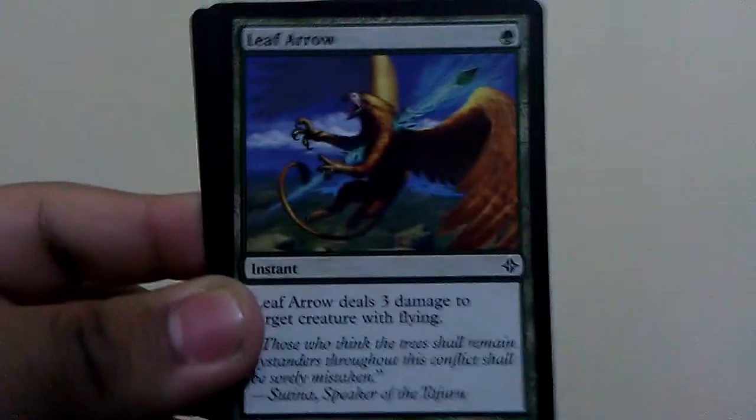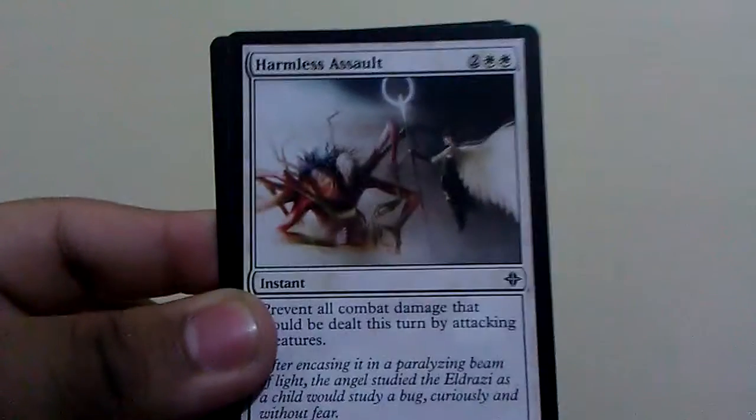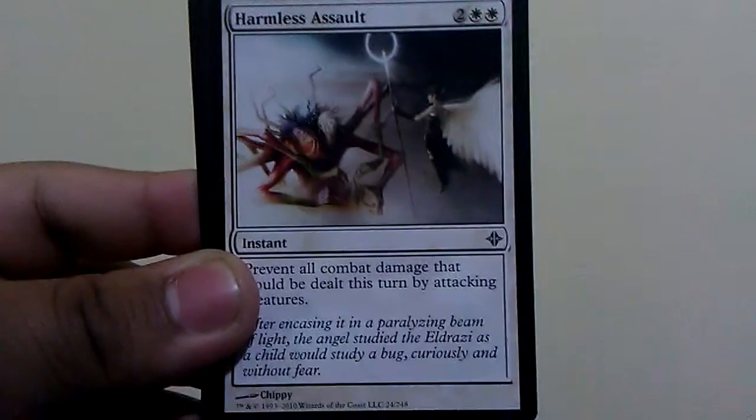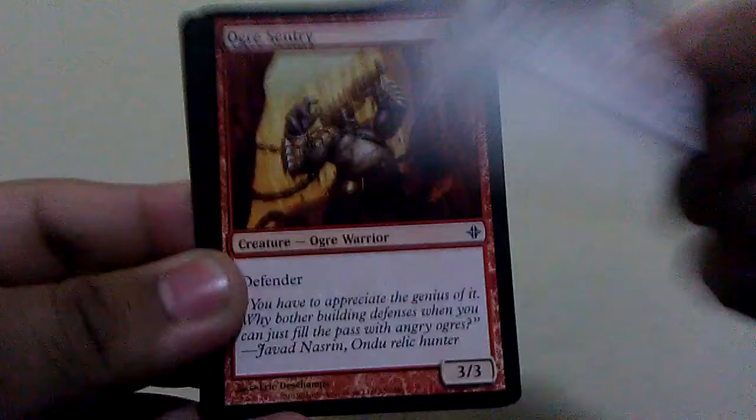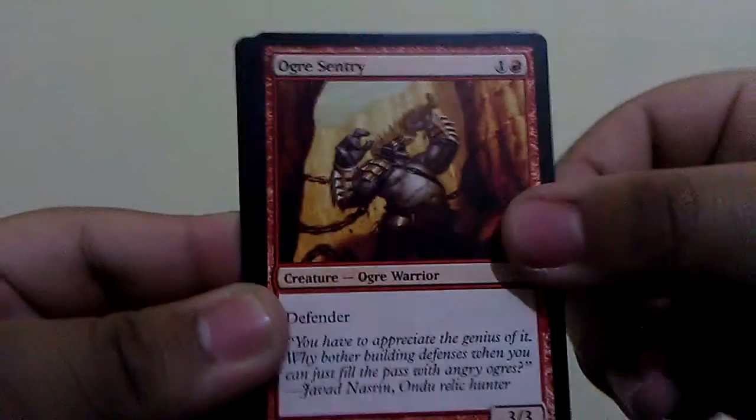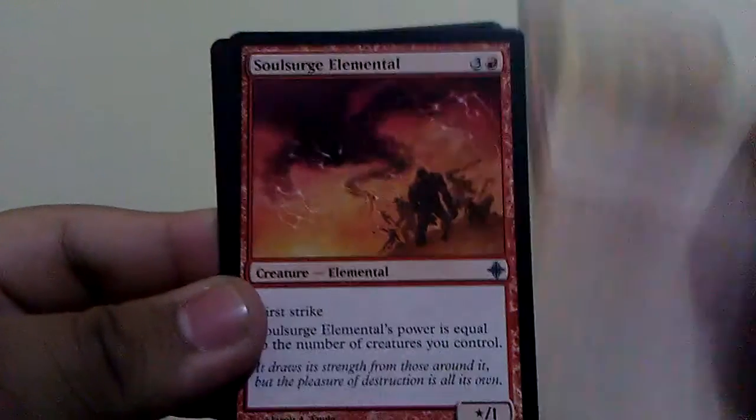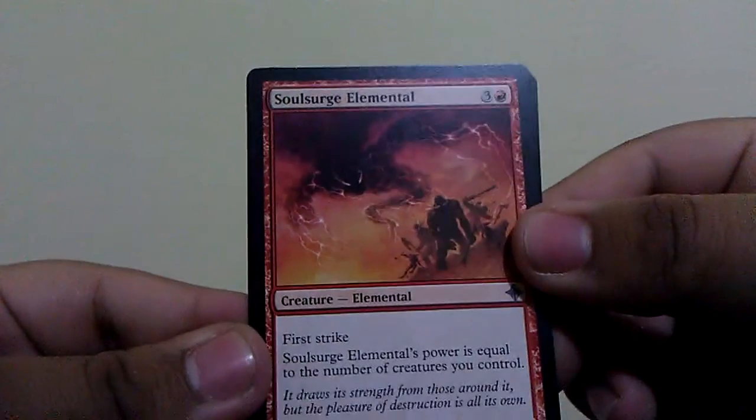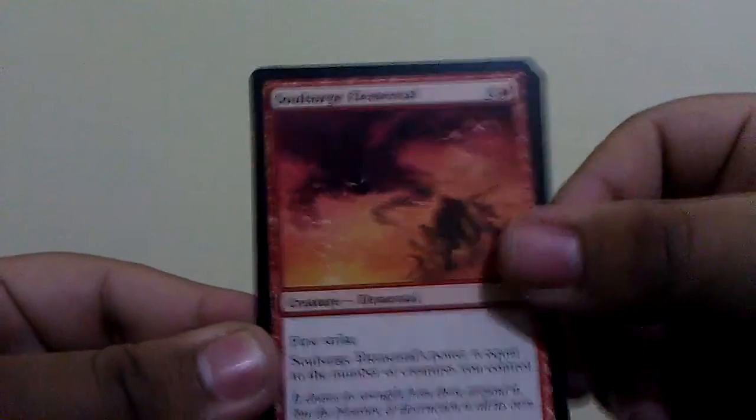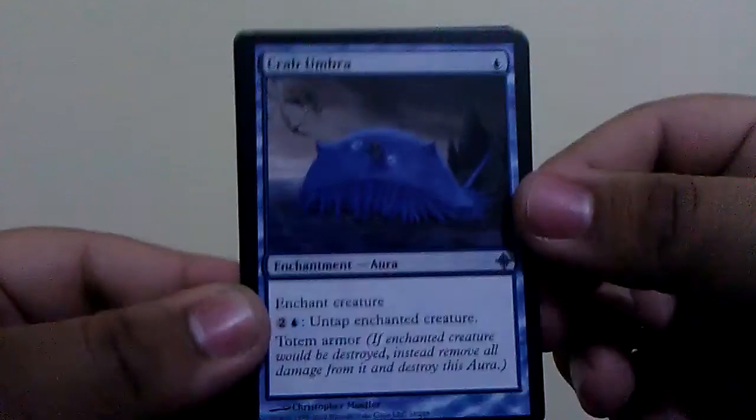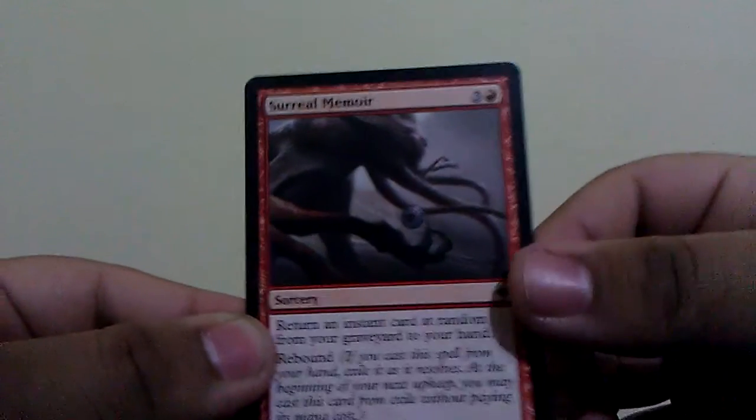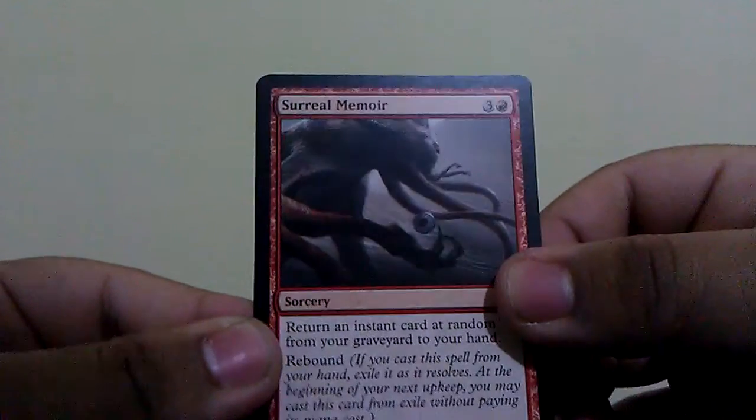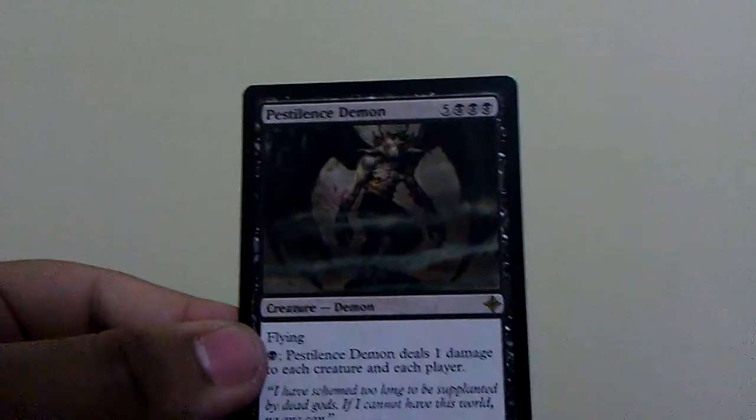Logic Lizard, Leaf Arrow, Harmless Assault, get my finger out of the way there. Ogre Sentry, Soul's Fire Elemental, Crab Umbra, Surreal Memoir. And our rare will be another Pestilence Demon.